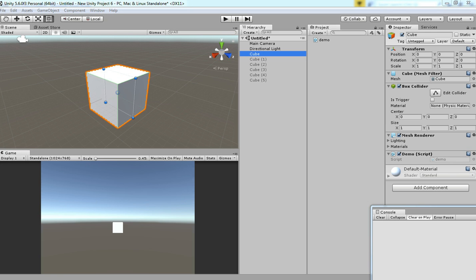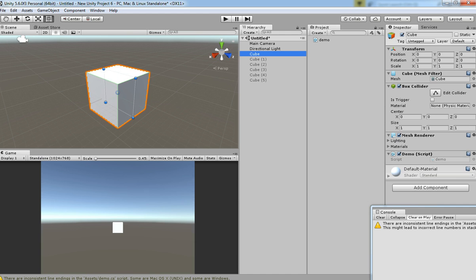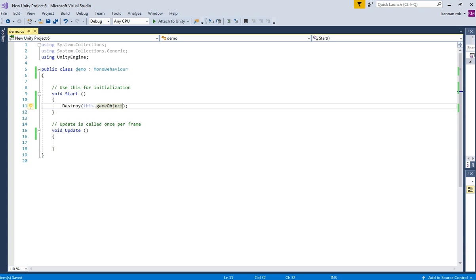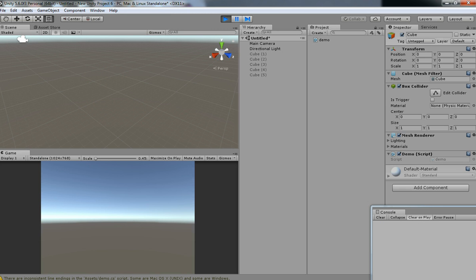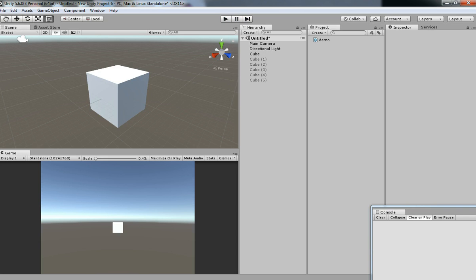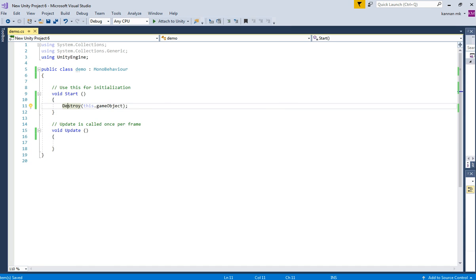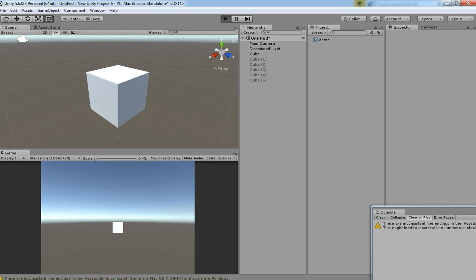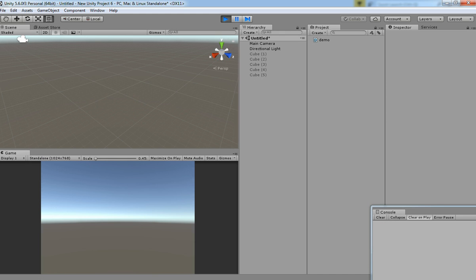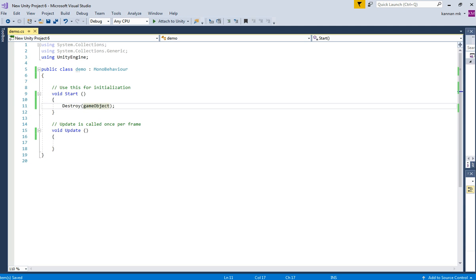So hit play and let's check it out. You can see the game object has been destroyed. You can either use the 'this' keyword or you can use it without the 'this' keyword. That's it — the game object has been destroyed.